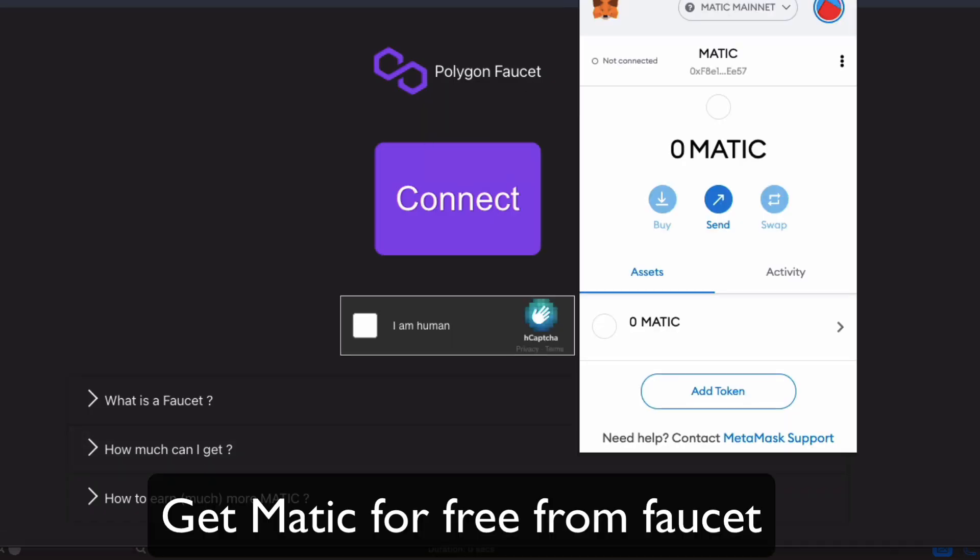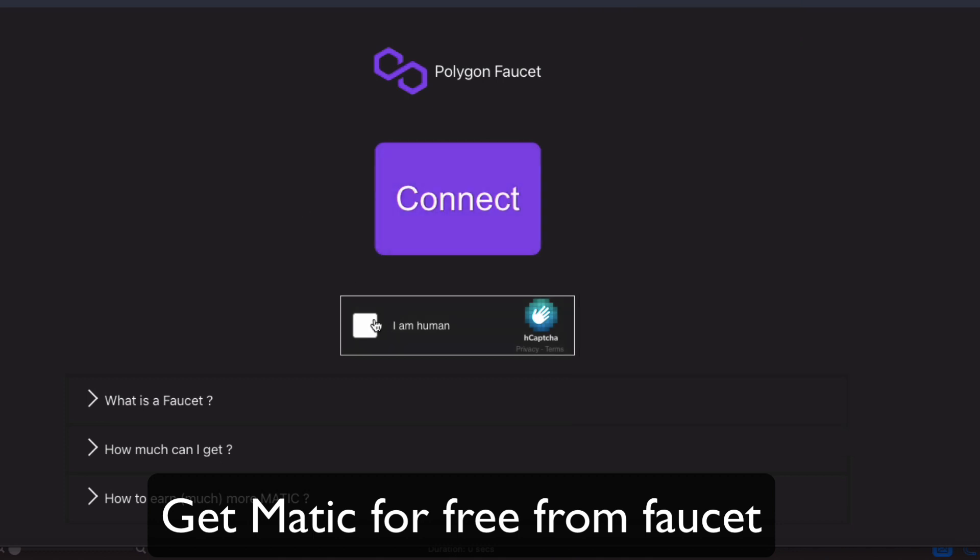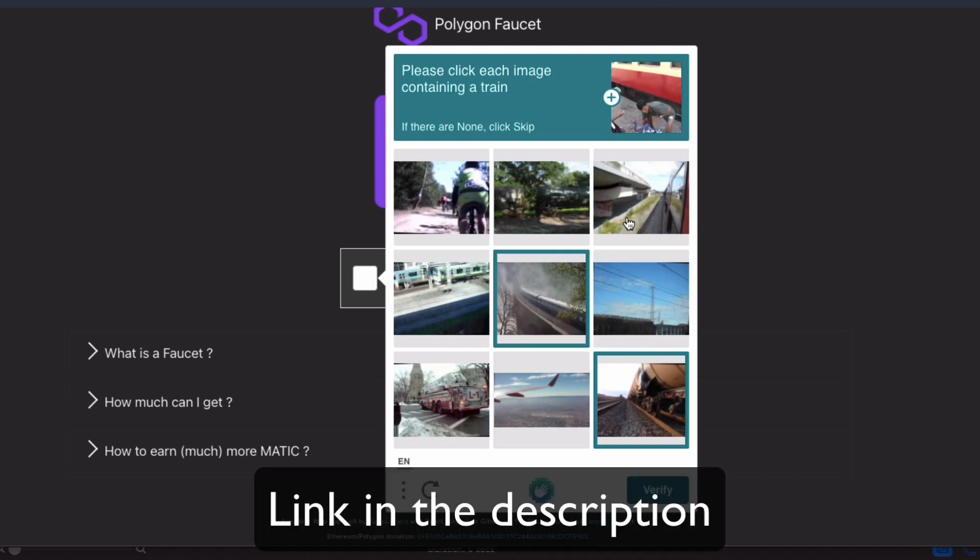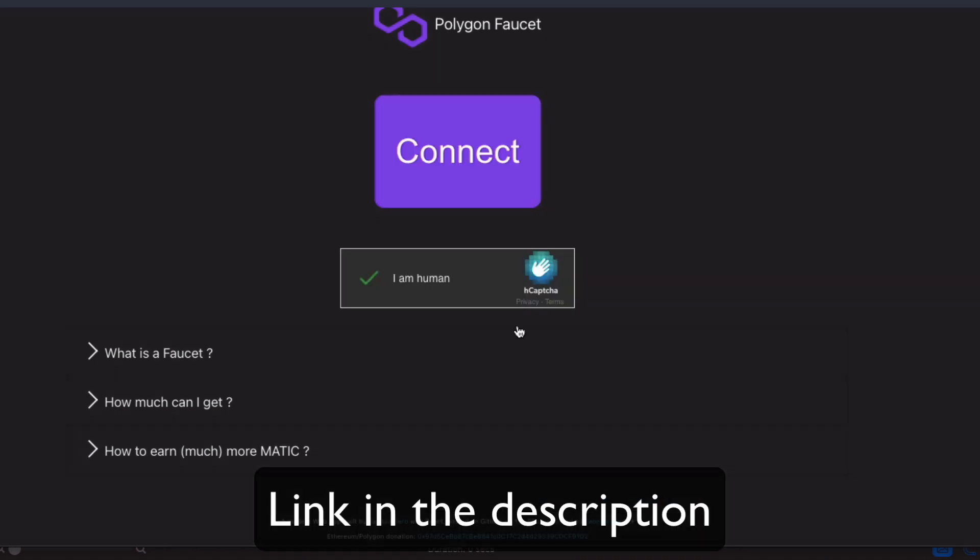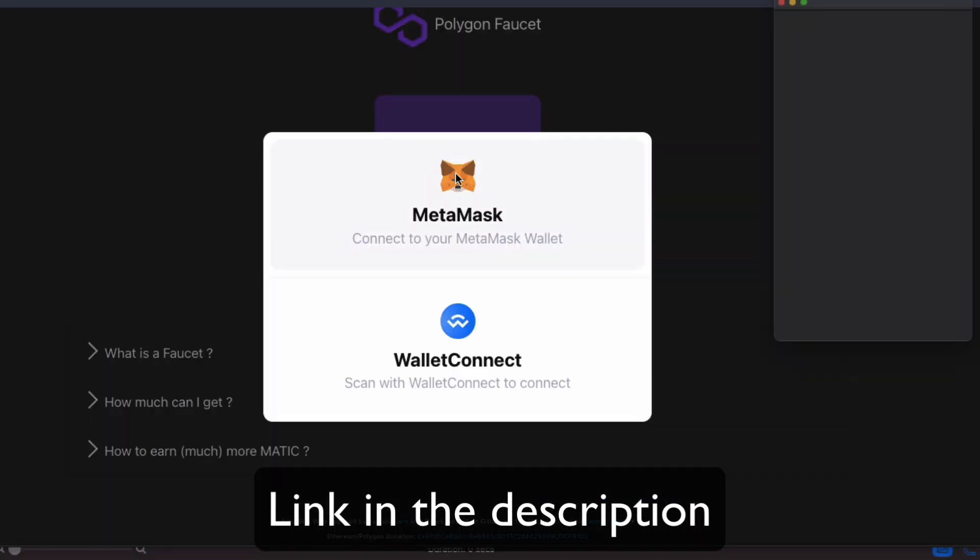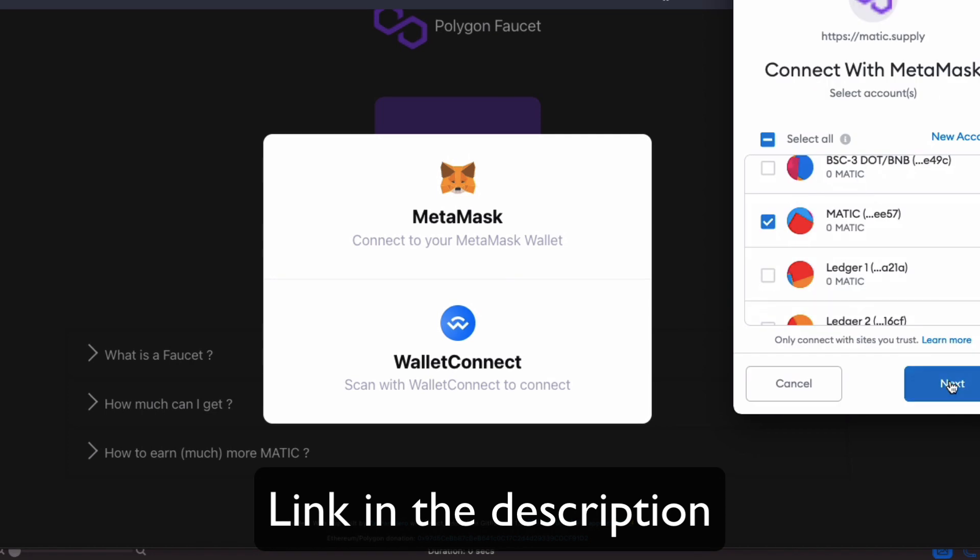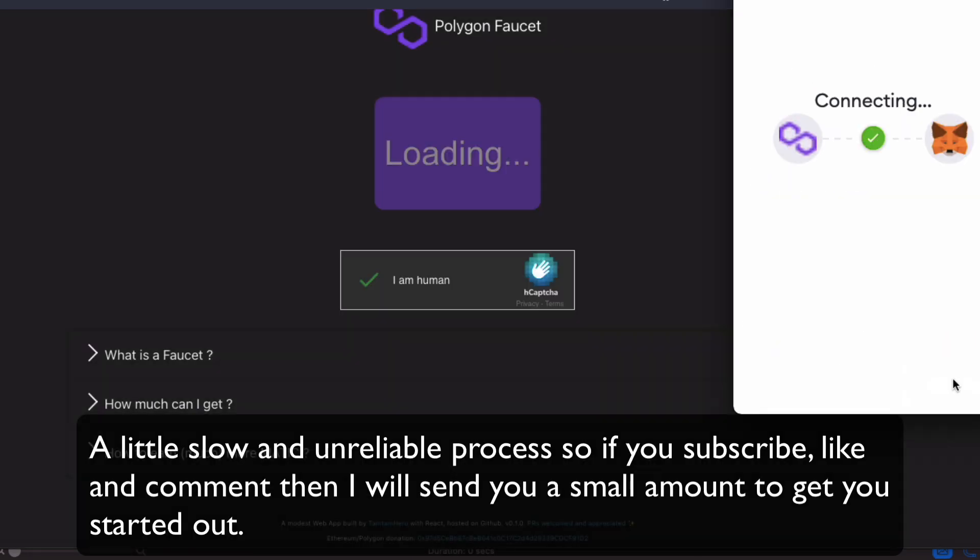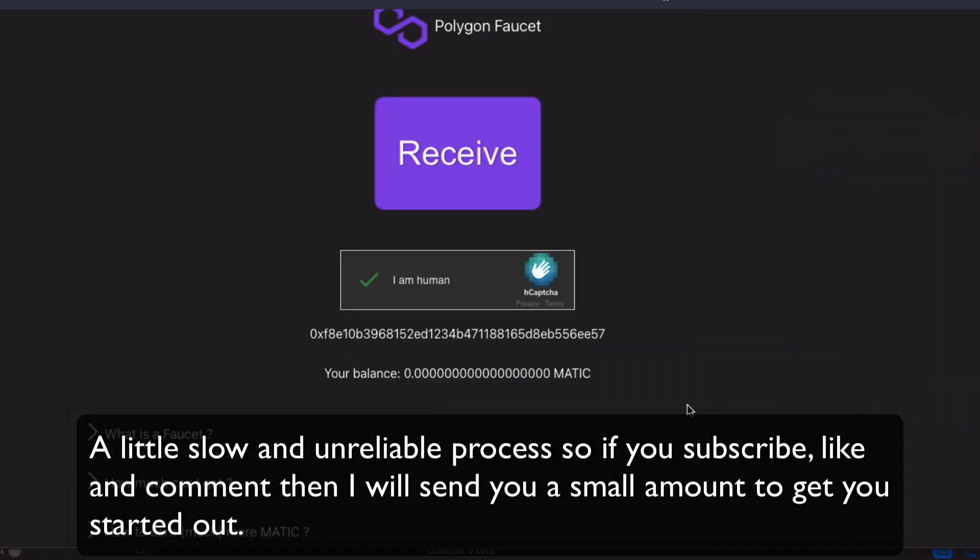Okay, so you'll actually need some Matic to do stuff on the Polygon Network, just like you'll need ETH to do stuff on the Ethereum Network. So, you'll want to come over to the Polygon Faucet, supply your MetaMask ERC20 address, and wait to receive a small amount of Matic to get started.